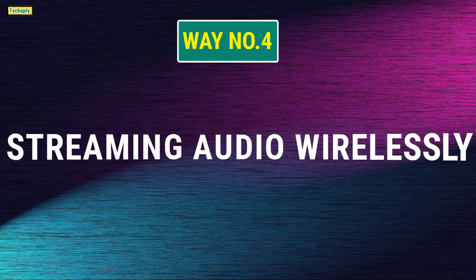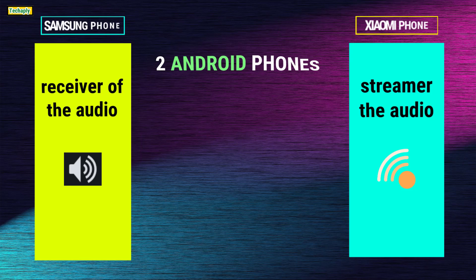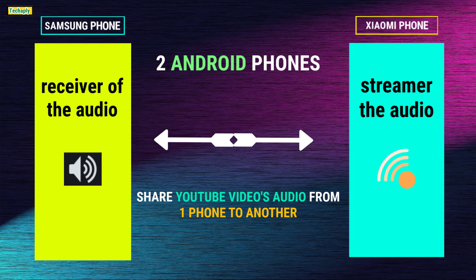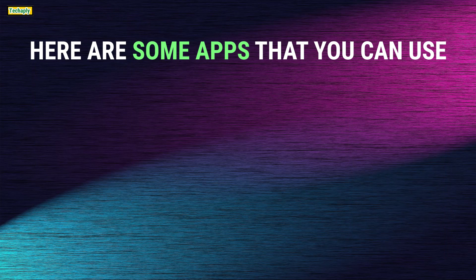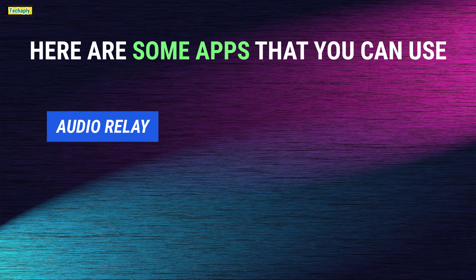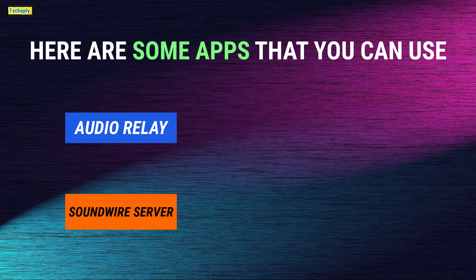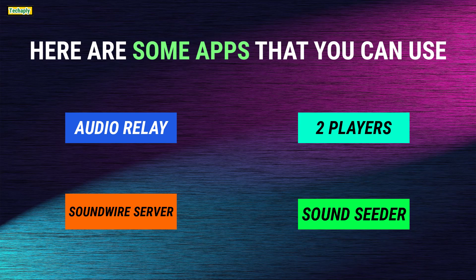Way number 5. Turn Android phone into a wireless speaker and stream audio from YouTube app. This way is suitable for you if you have two Android phones and want to share the YouTube video's audio from one phone to another. All you need is an audio streaming app which can transfer the audio of YouTube video to the other phone. There are quite many third-party apps that can handle this task. In this video, I'm going to use Audio Relay, but you can use SoundWise Server, Tool Player, or SoundSeeder tool.